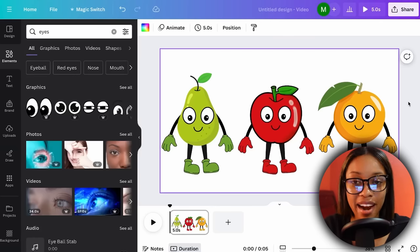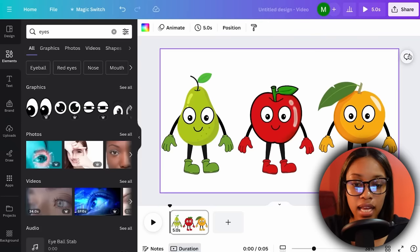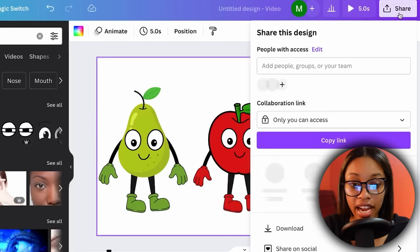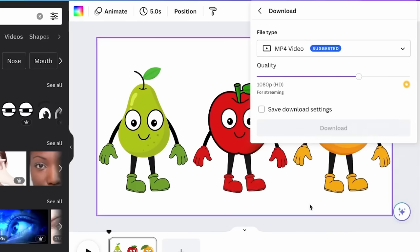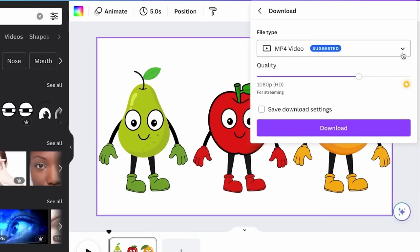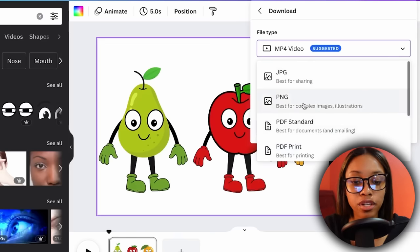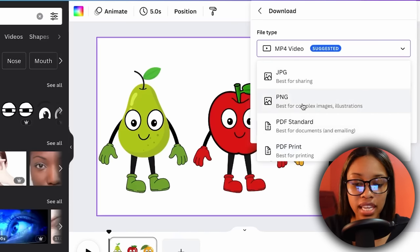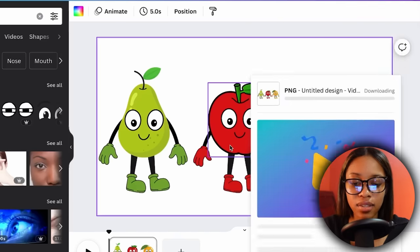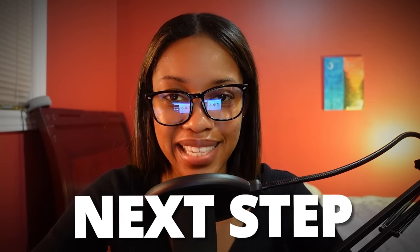Now once you have your characters done, it's time to download them. Click onto where it says Share, then click Download. You don't want to download it as an MP4, so click onto the format dropdown, scroll up and click PNG, then hit Download. Now it's time to move on to the next step.